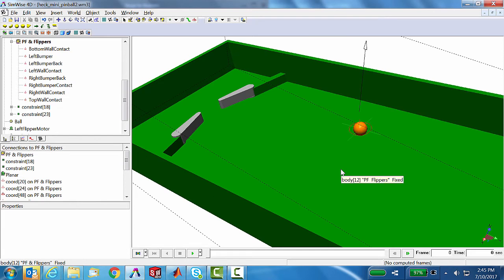It's really this constraint that imposes that it's going to always stay in contact with the surface of the pinball machine. The reason that's so important was it makes our contact modeling much simpler.